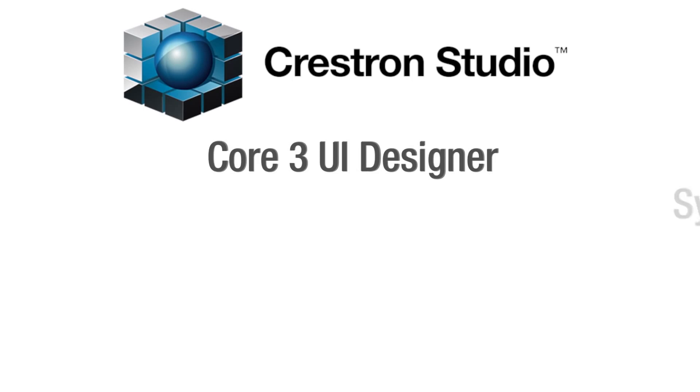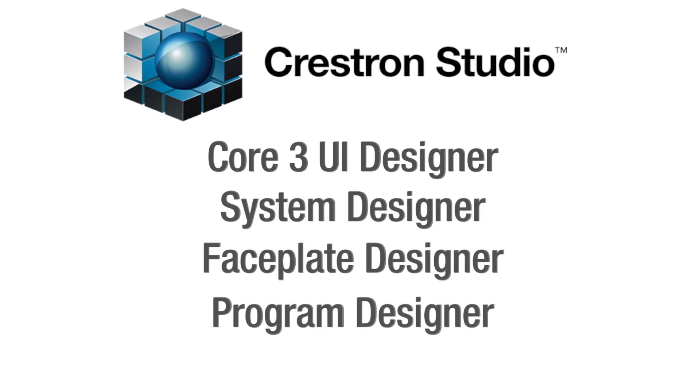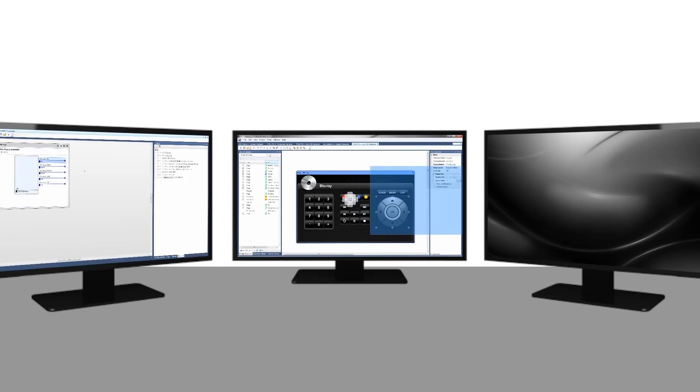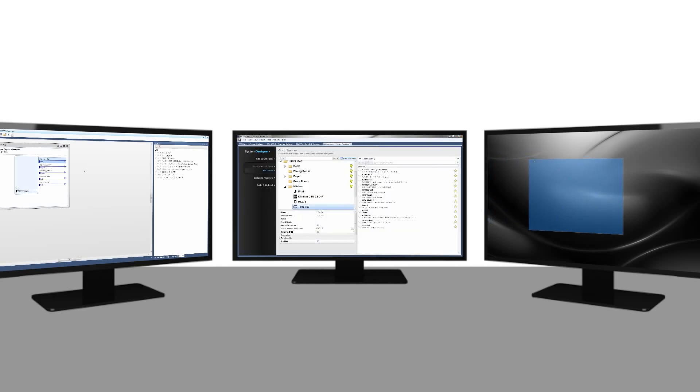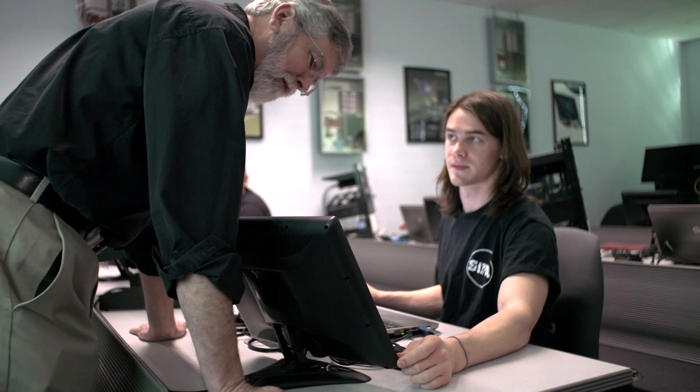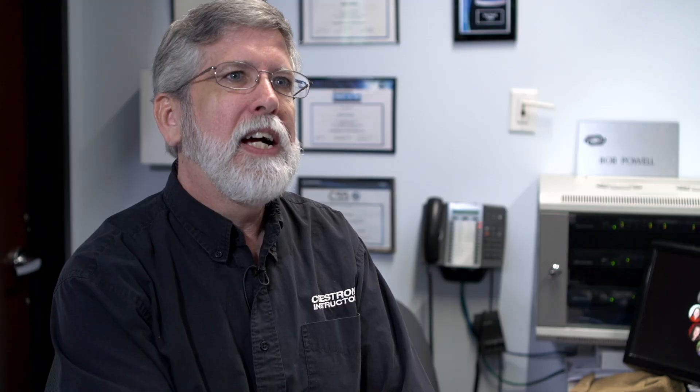And then we cap off the whole week by exposing them to Crestron Studio, which is our new software suite that we released last year that will eventually take the place of the other softwares. So they're getting familiar with all the software that we currently have and getting a little bit of a taste as to what's coming in the future.